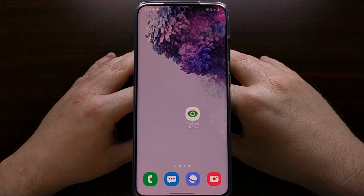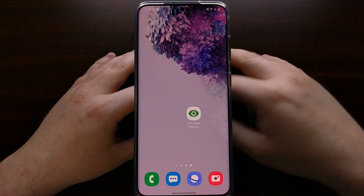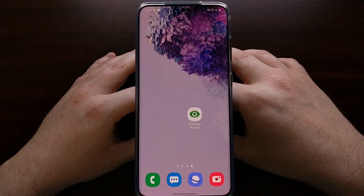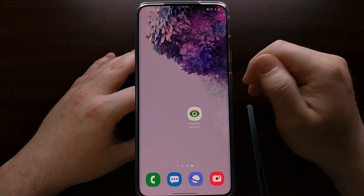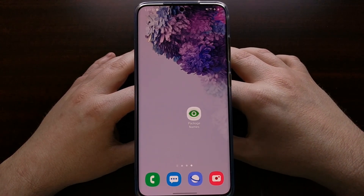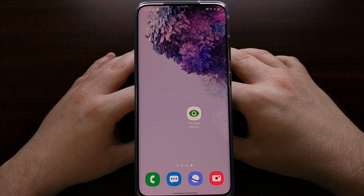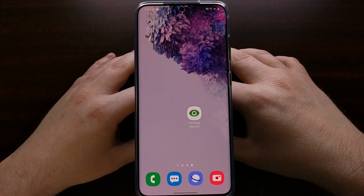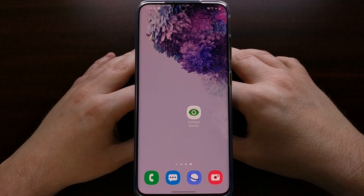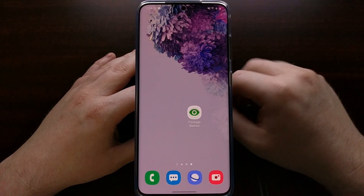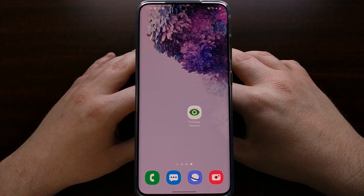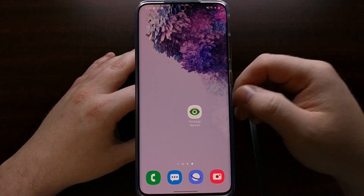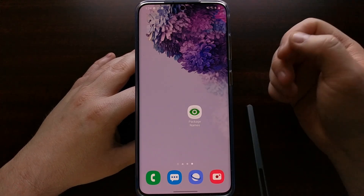I've done a number of ADB tutorials here on Android Explained, and it gave me the idea to show people how to uninstall any type of application on your device, as long as you're allowed to uninstall it. I've shown how to uninstall system applications before — check the video description for a link to that tutorial. This one is just for your normal everyday user-facing applications, showing how to uninstall with an ADB command in case you're unable to uninstall through traditional means.